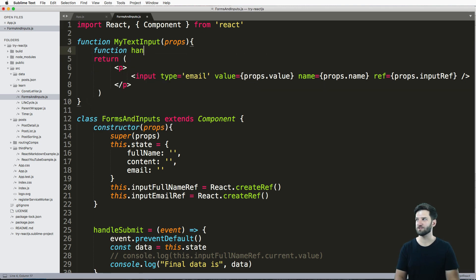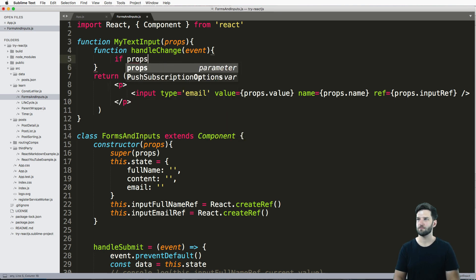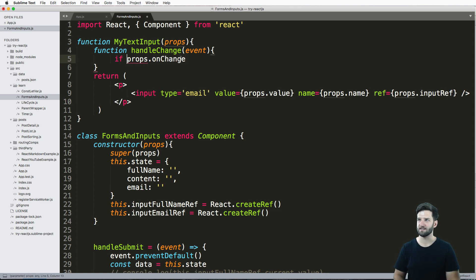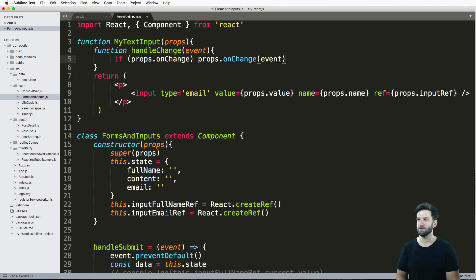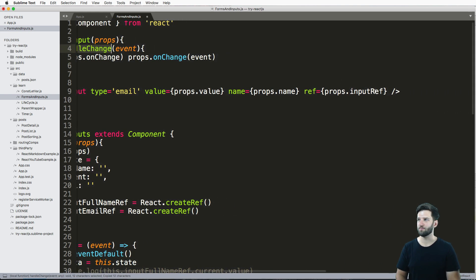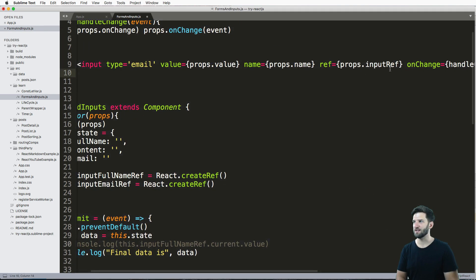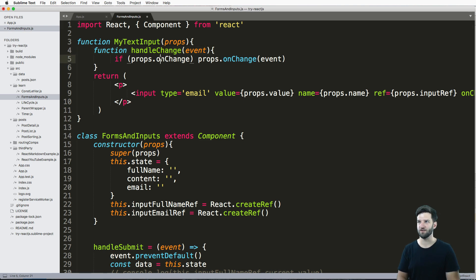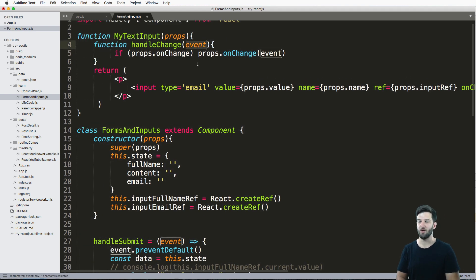So what we do then is we create another function in here called handleChange. But what's different is we want to see if props.onChange exists — if props.onChange, then call props.onChange with the event. Now what this lets us do is put into the input onChange equals to our local version of handleChange. I just call the function within the function. What this does is it checks to see if there's a property called onChange, and then it just sends the event that's happening for that particular input. This is now a reusable text input that we might want to use somewhere.